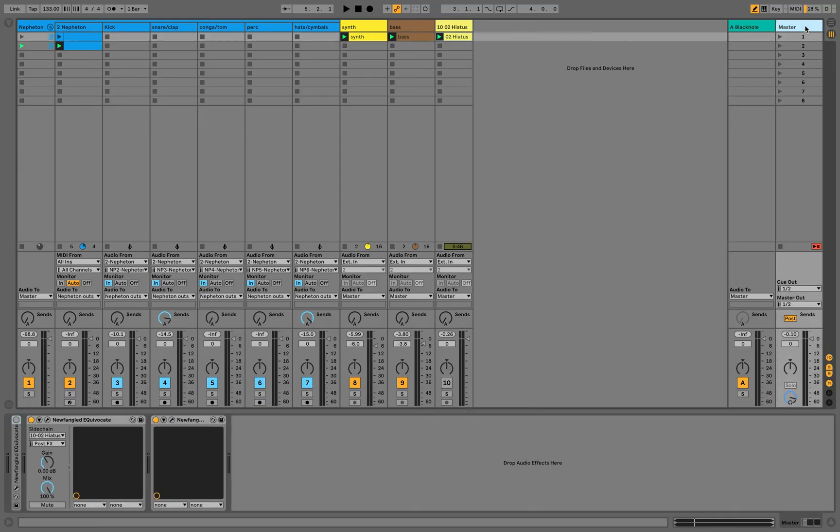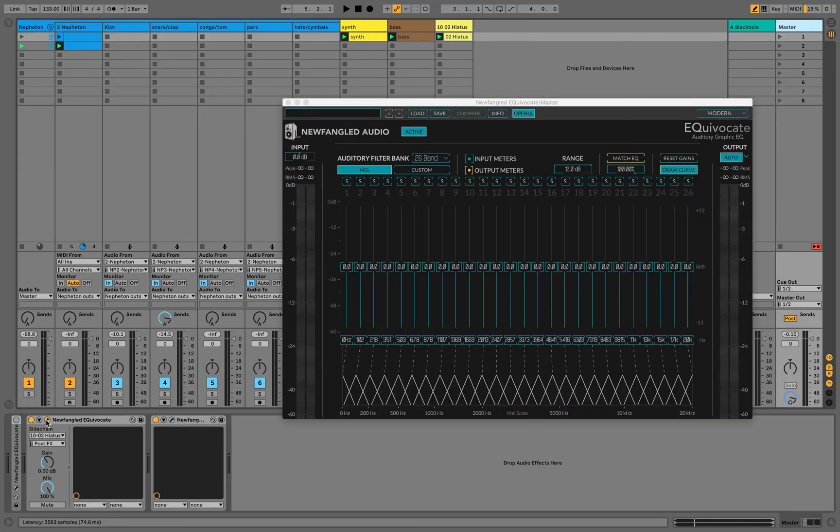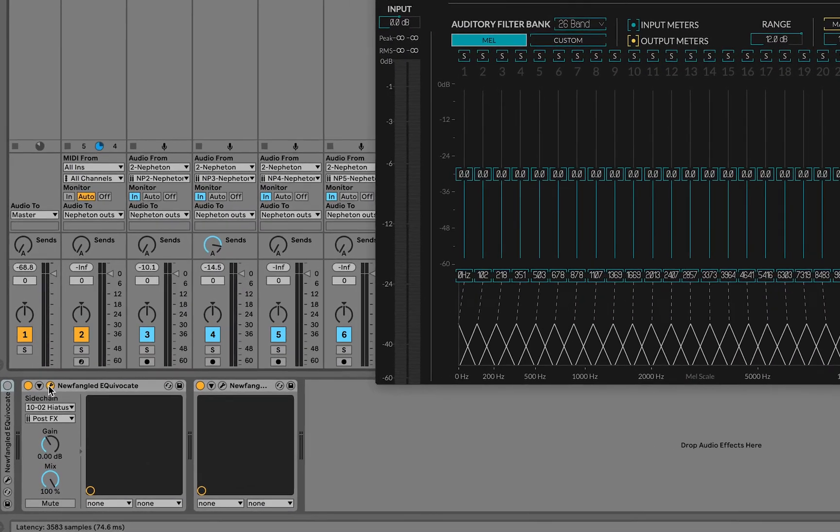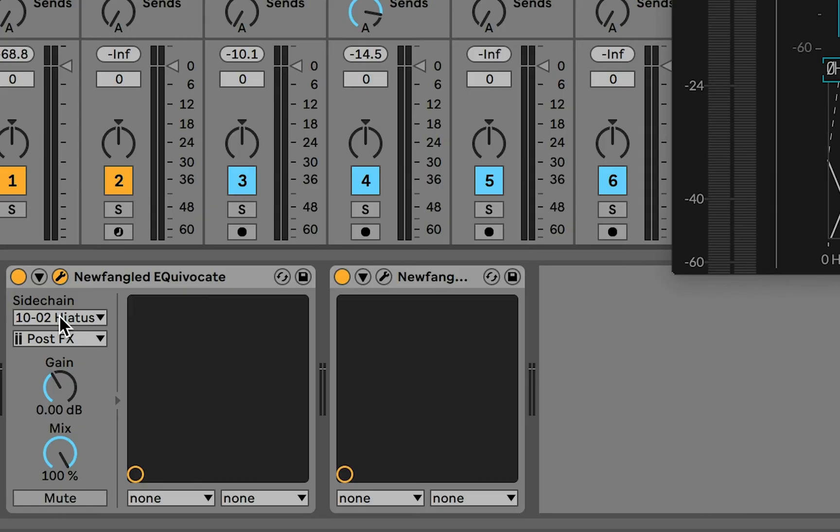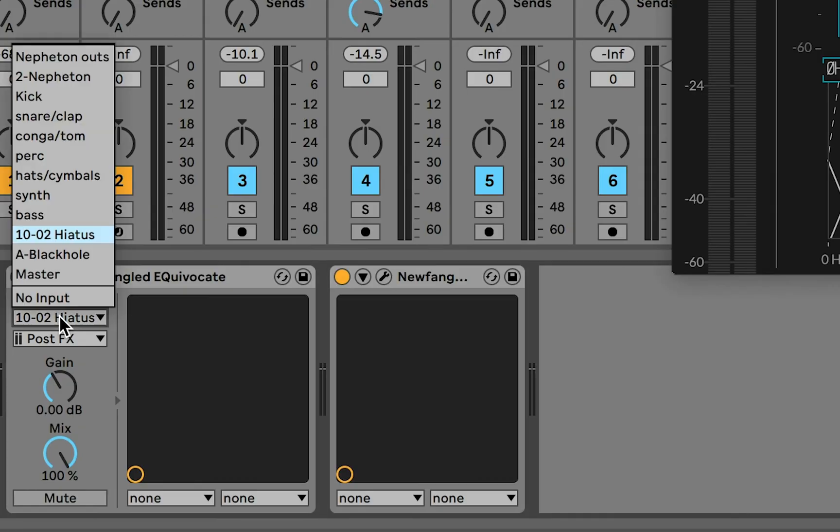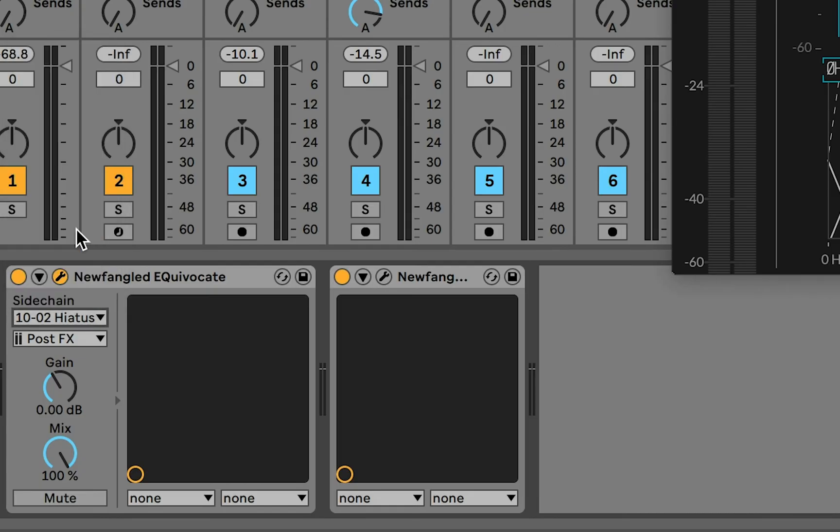I've got an instance of Newfangled Audio Equivocate on the master with the Fluction track, the reference track, going in through the sidechain. You can do this with VST3.